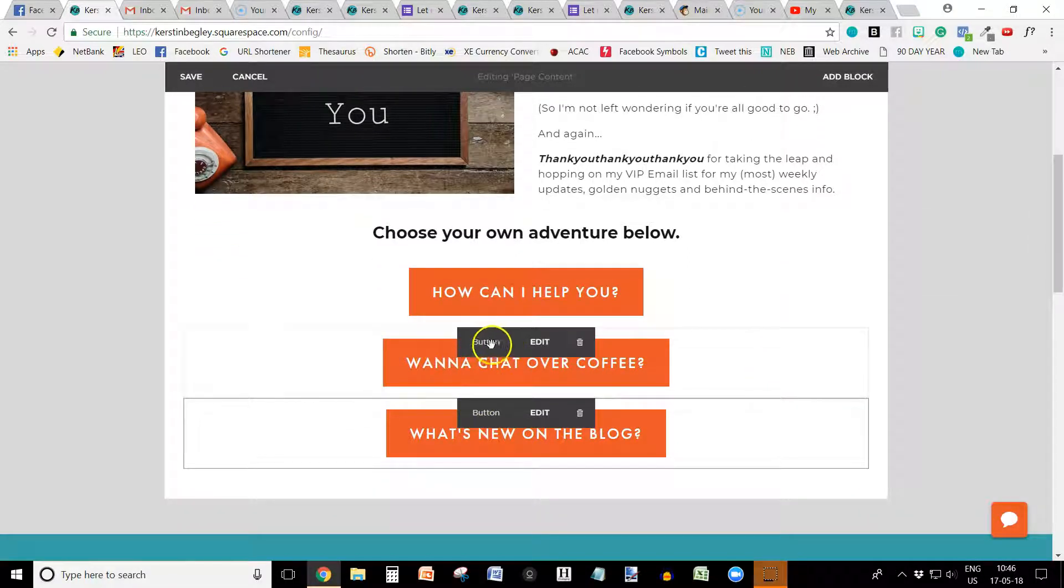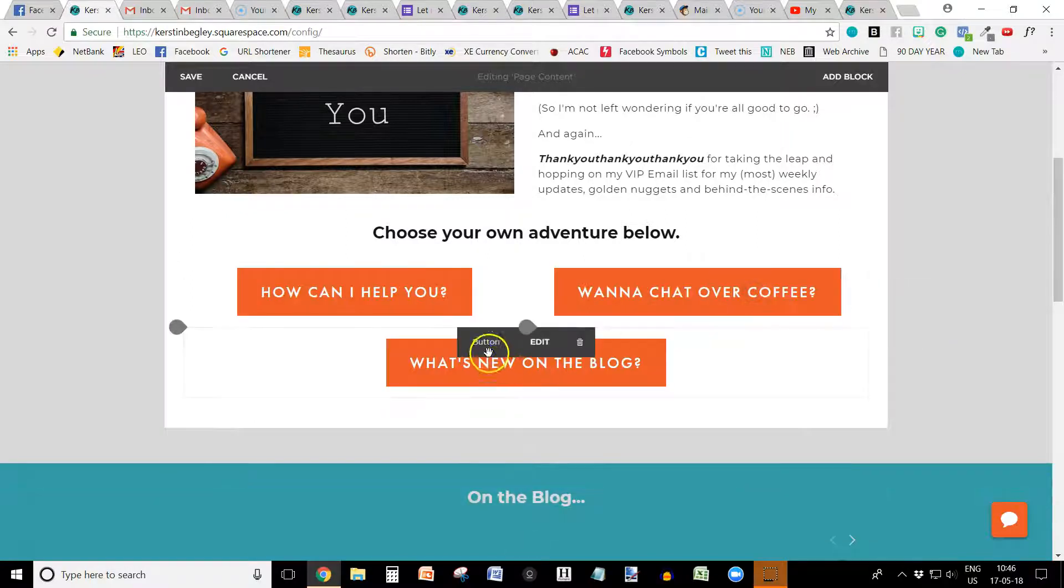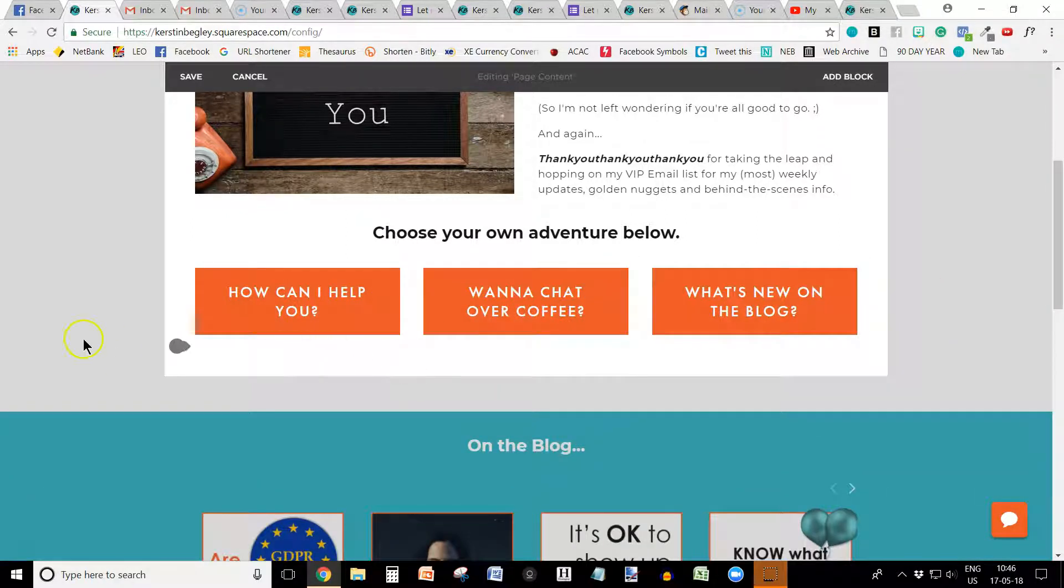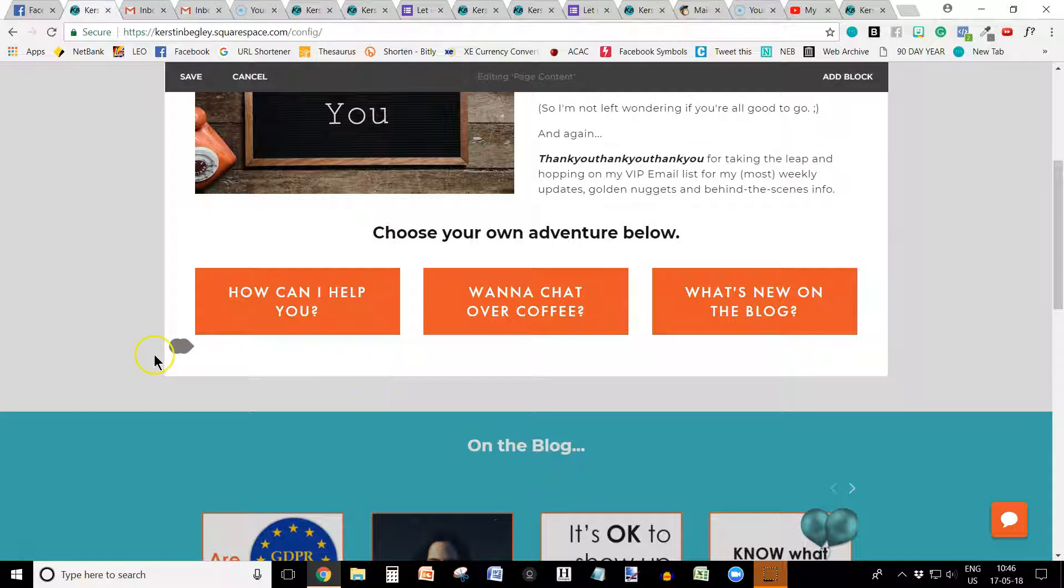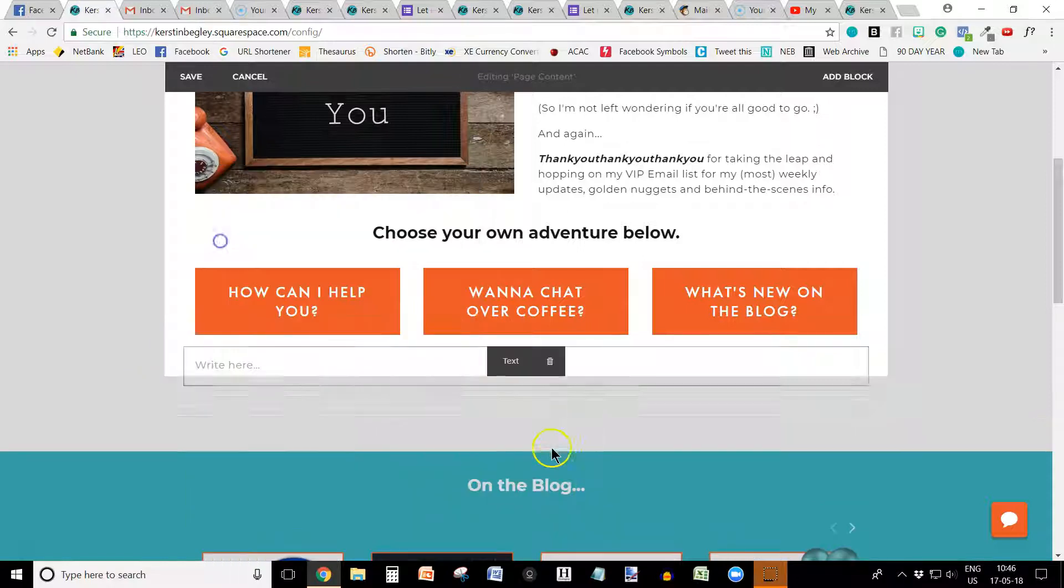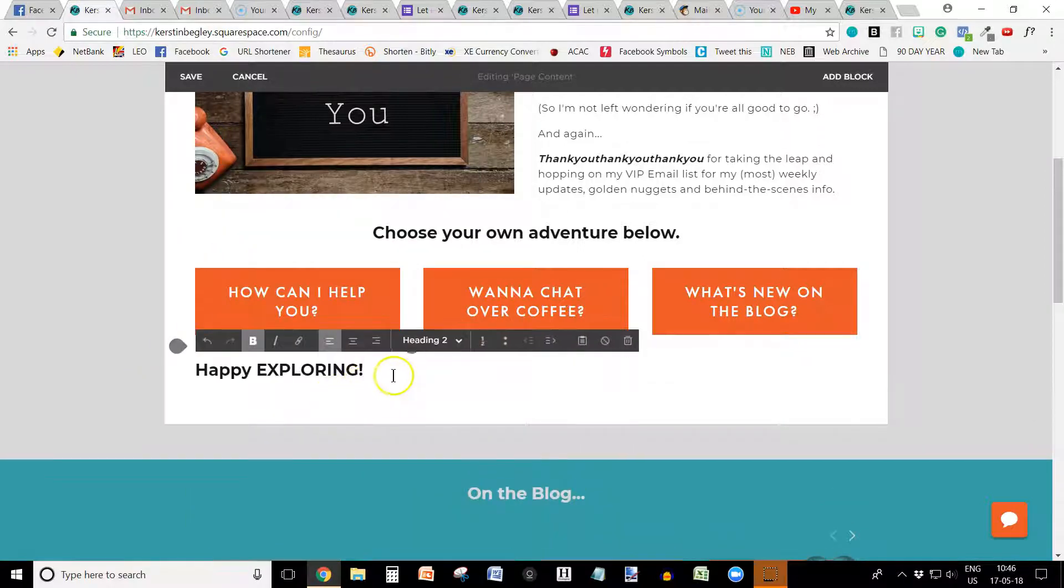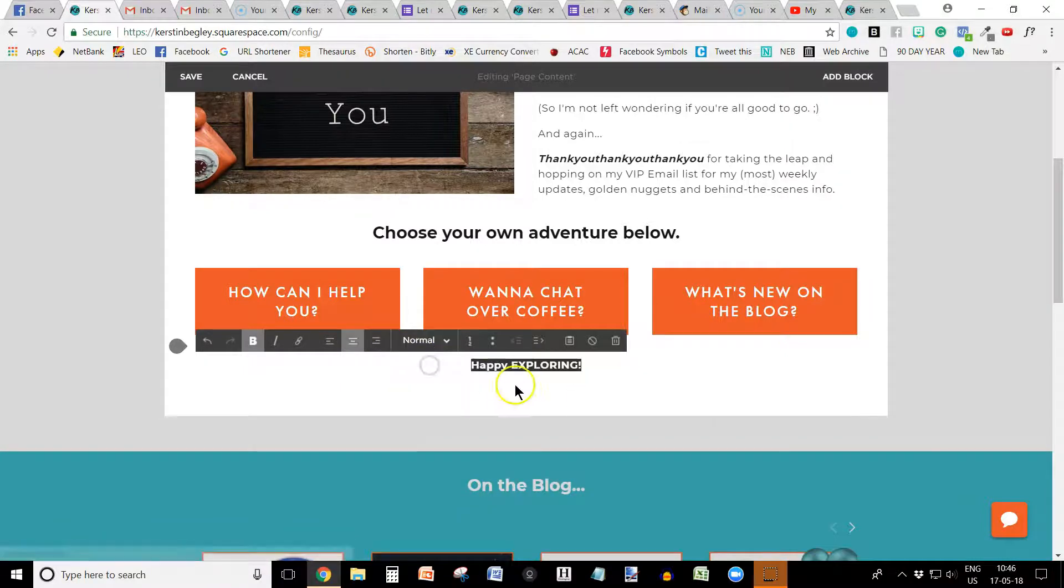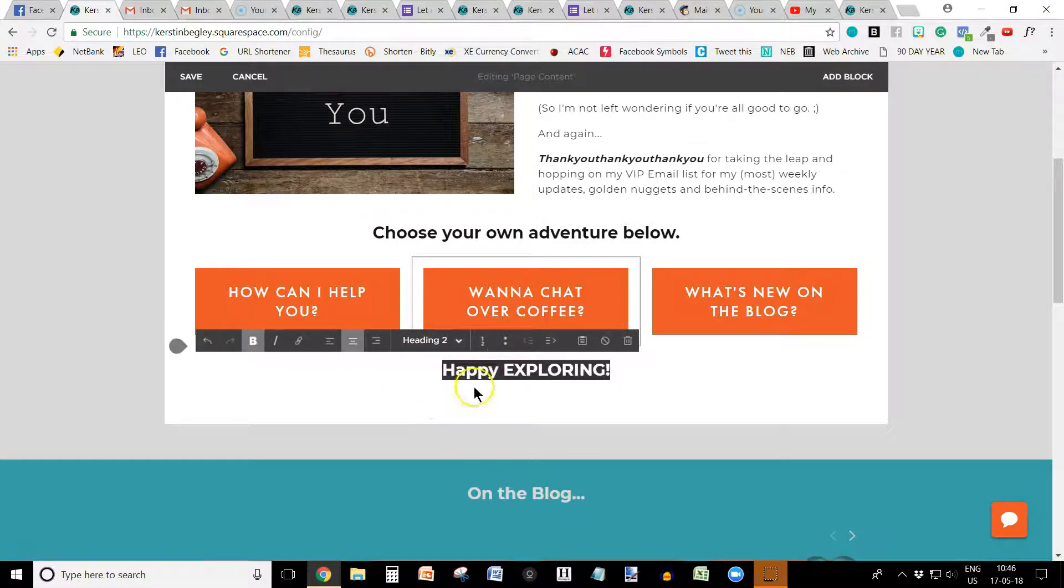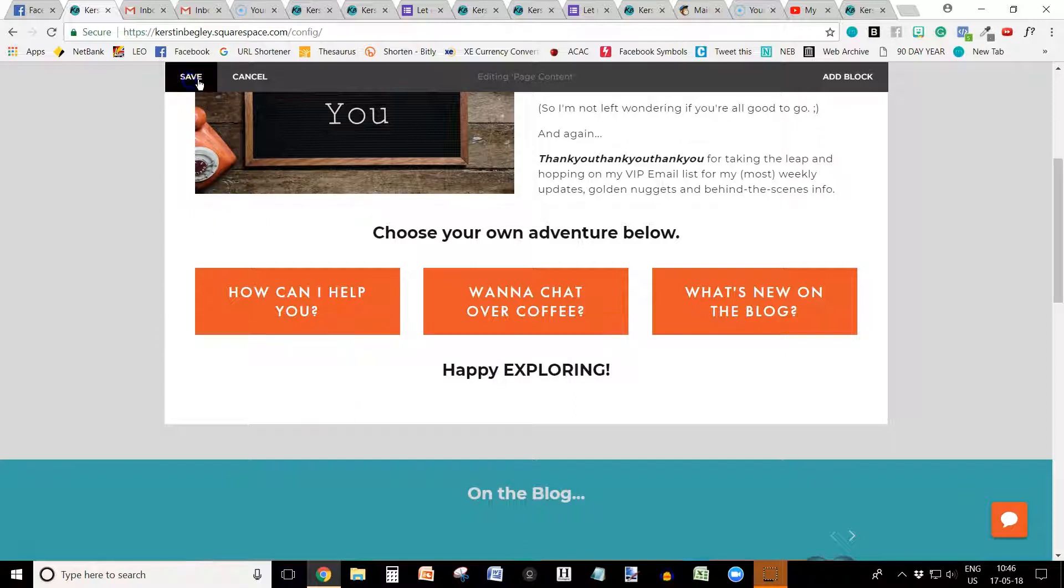And now I want them all beside each other. So I just drag them over, which is why I love Squarespace so much. It's easy peasy. So what have we here? Happy exploring. That's the last step. Click into it. Happy exploring. Again, if you copy it from a Word document or so, it would usually be like this. But all you do is highlight it and choose your heading. And that's it. That is your thank you page done.